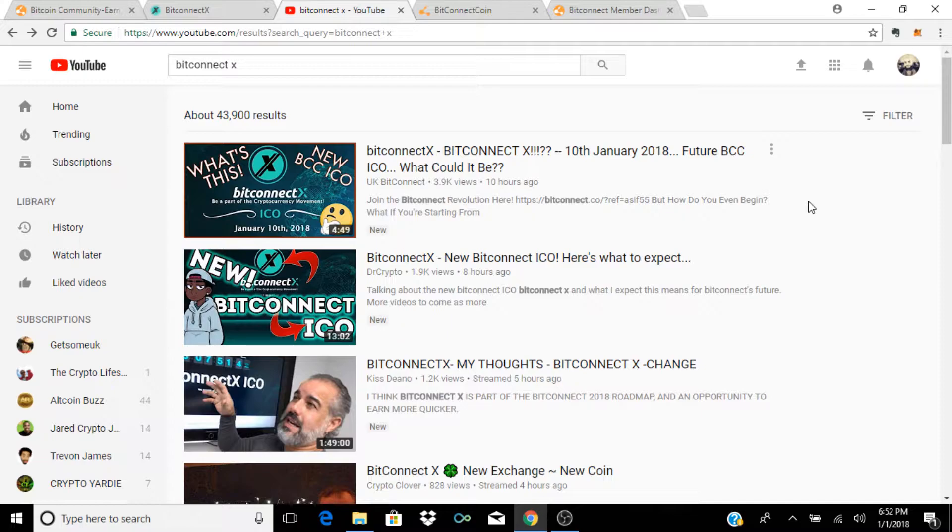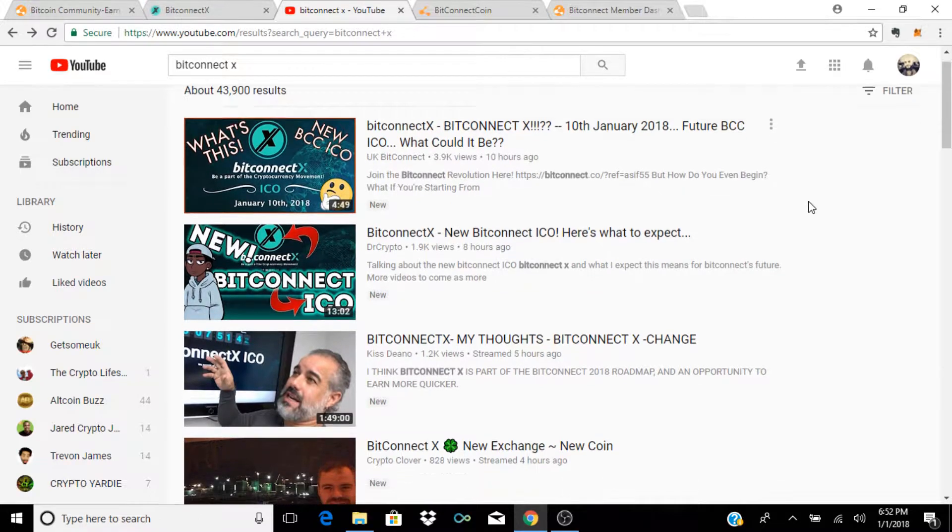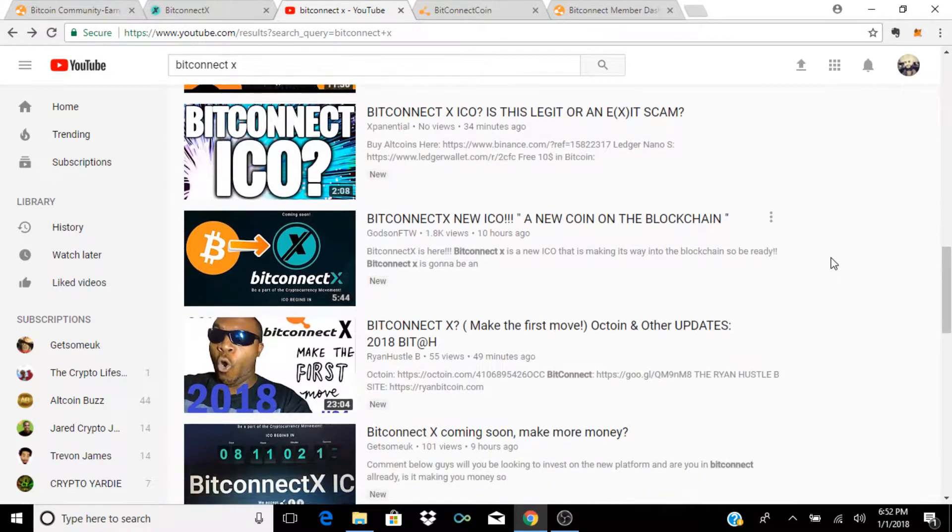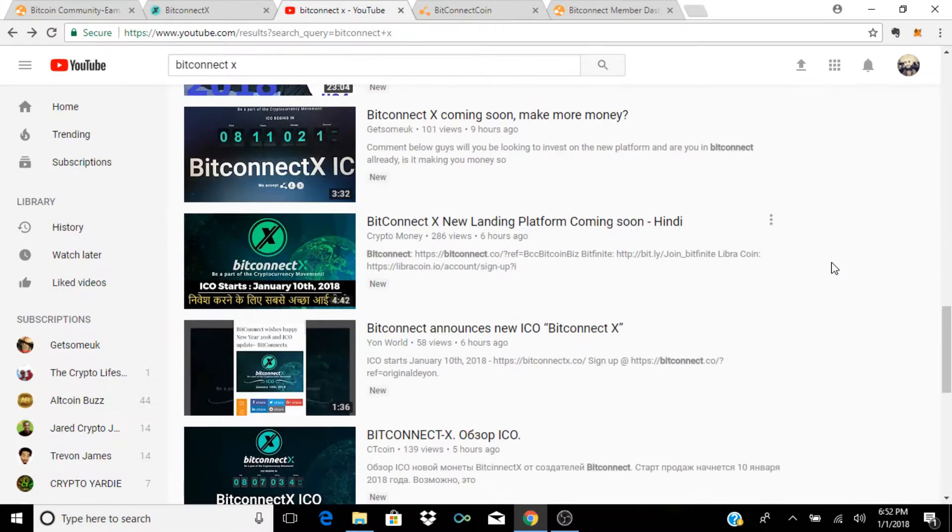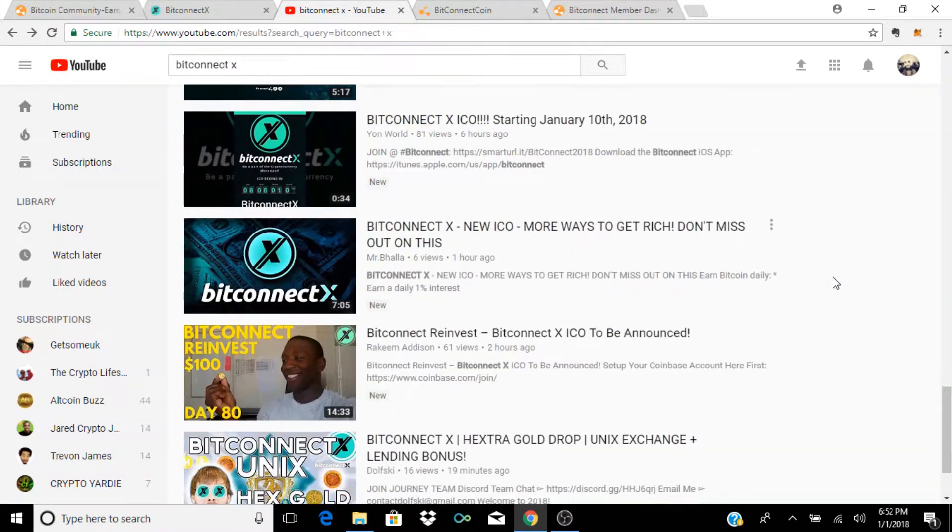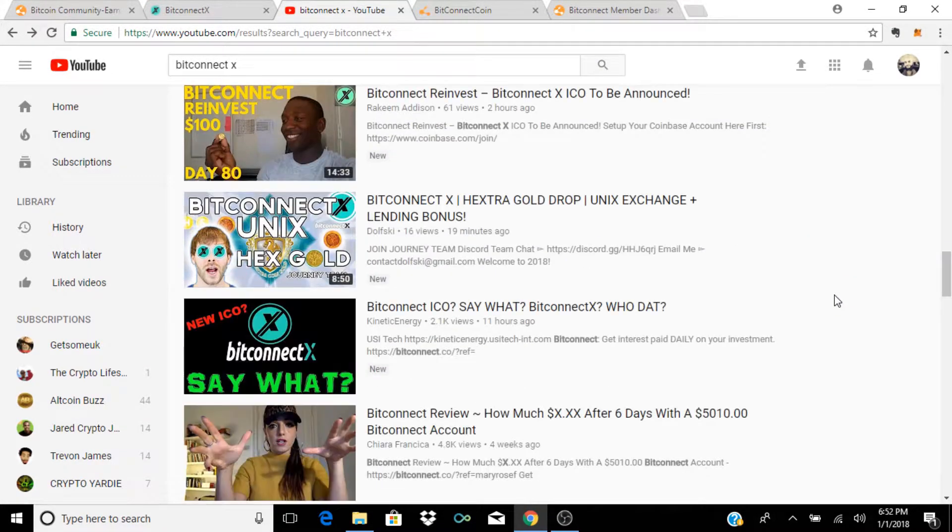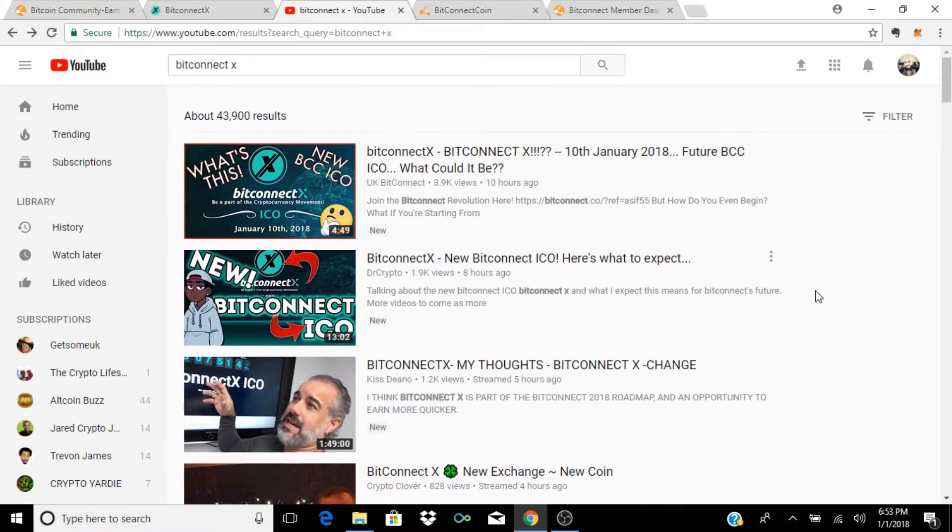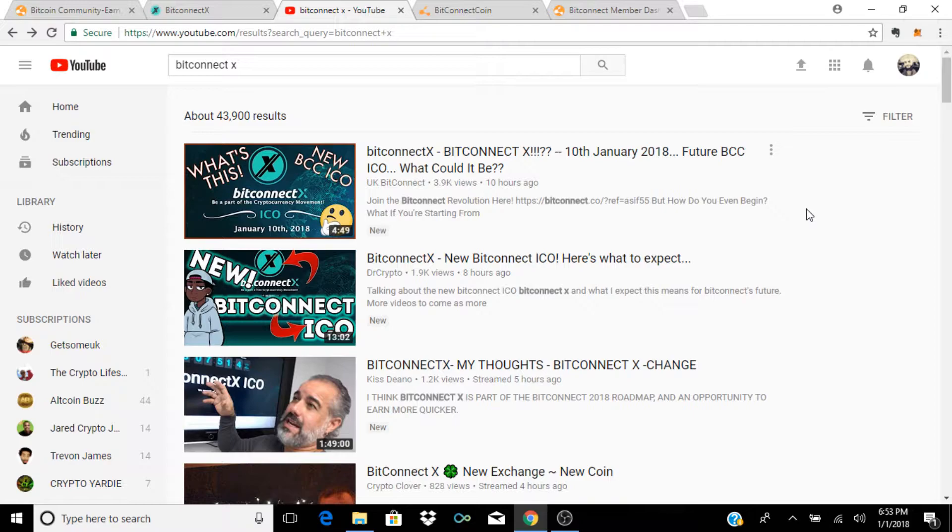Today I want to talk to you guys about BitconnectX, it's the brand new ICO that was announced this morning. Lots of talk about it on YouTube, if you guys have been on YouTube there's tons and tons of videos on BitconnectX. I'm going to give you my thoughts on it and what I think you guys should know moving forward.